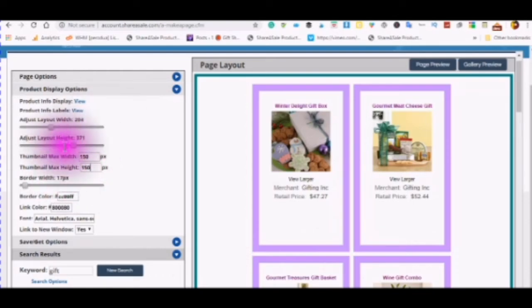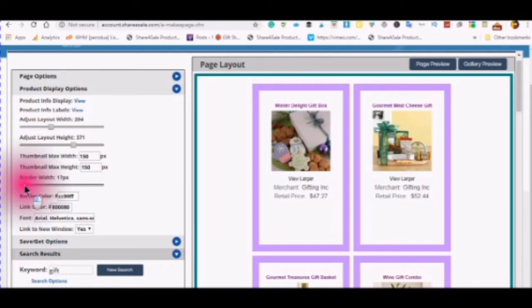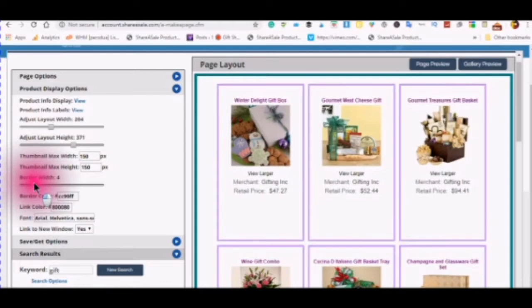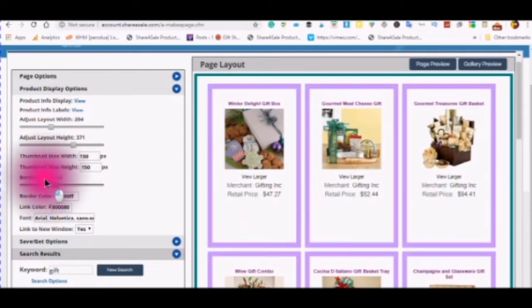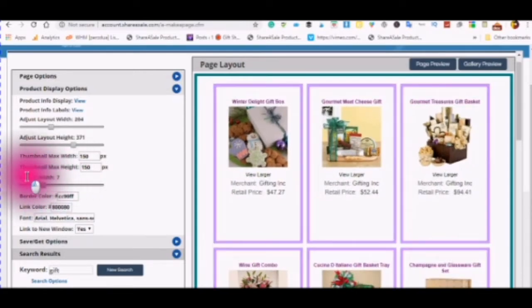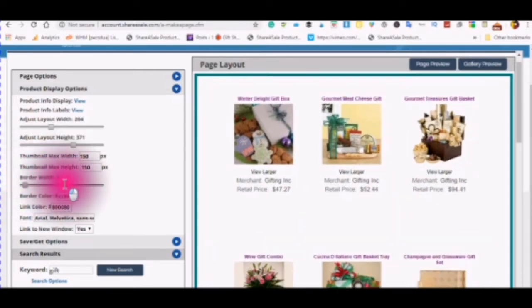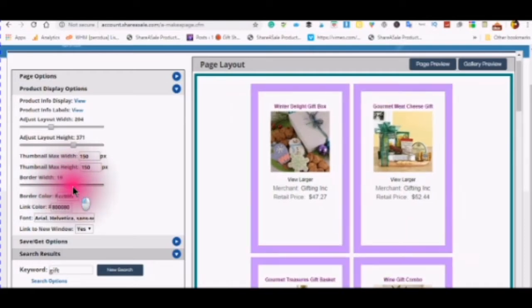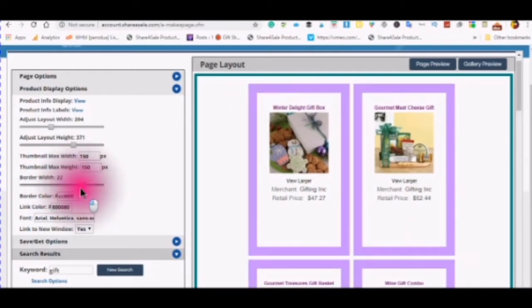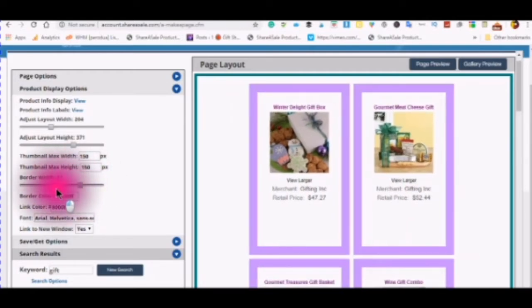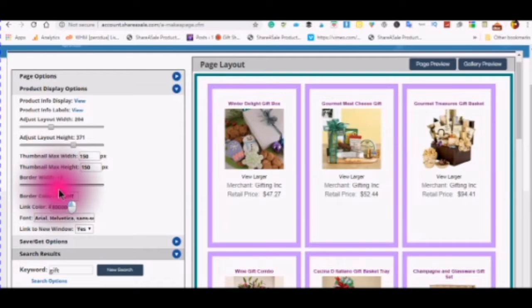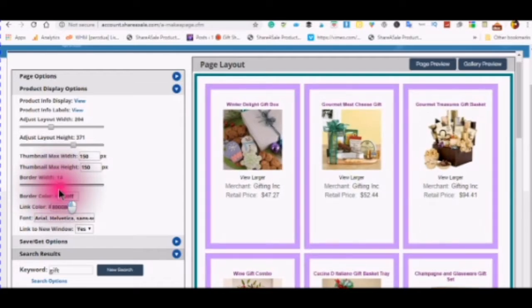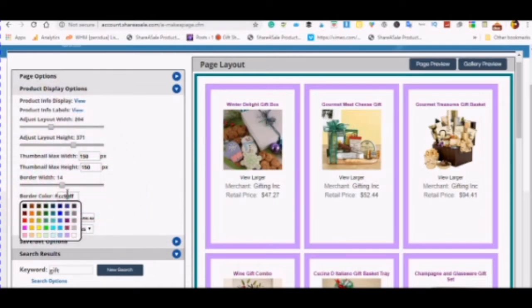And also the maximum width for your thumbnail. I would stay with the 150 by 150 which will give you a normal thumbnail size and you can also change the border on your product display. You can make it thicker or you can make it thinner.